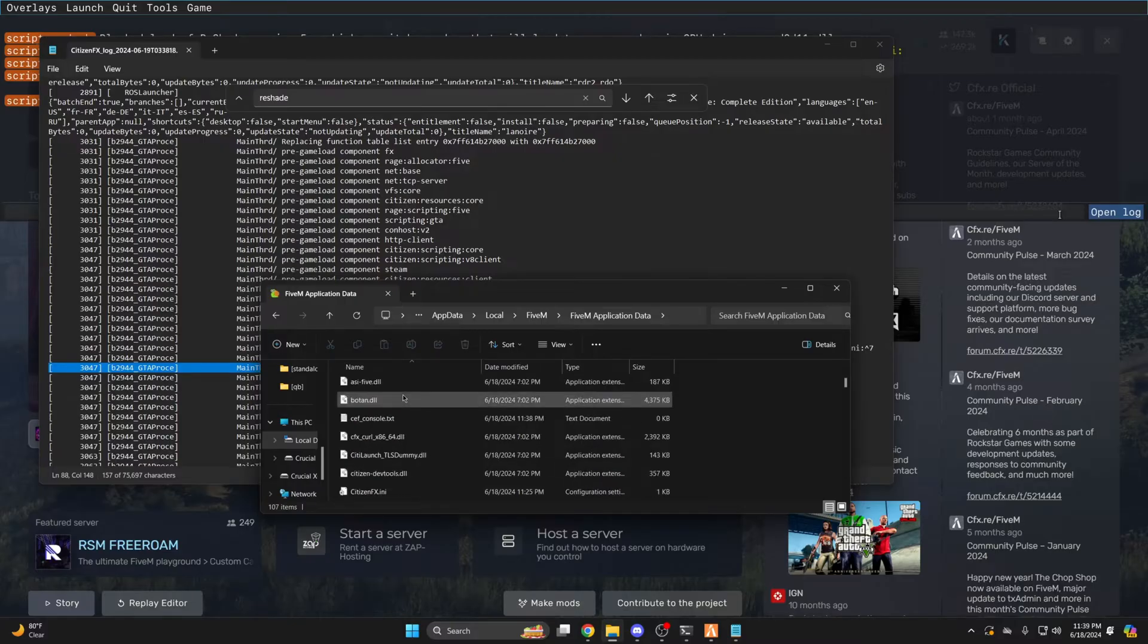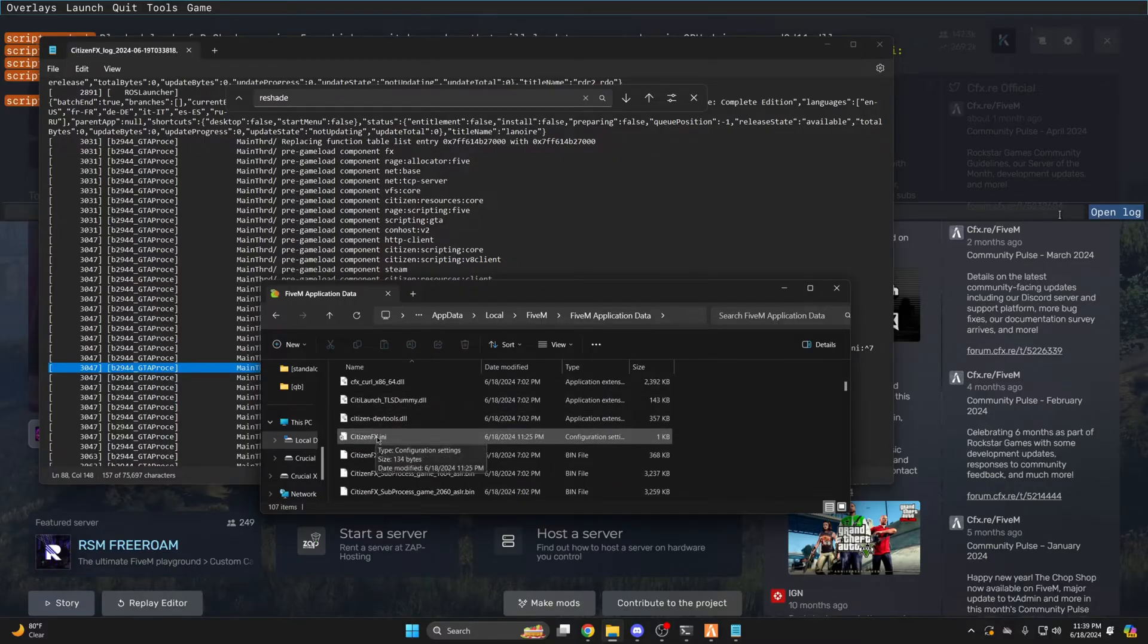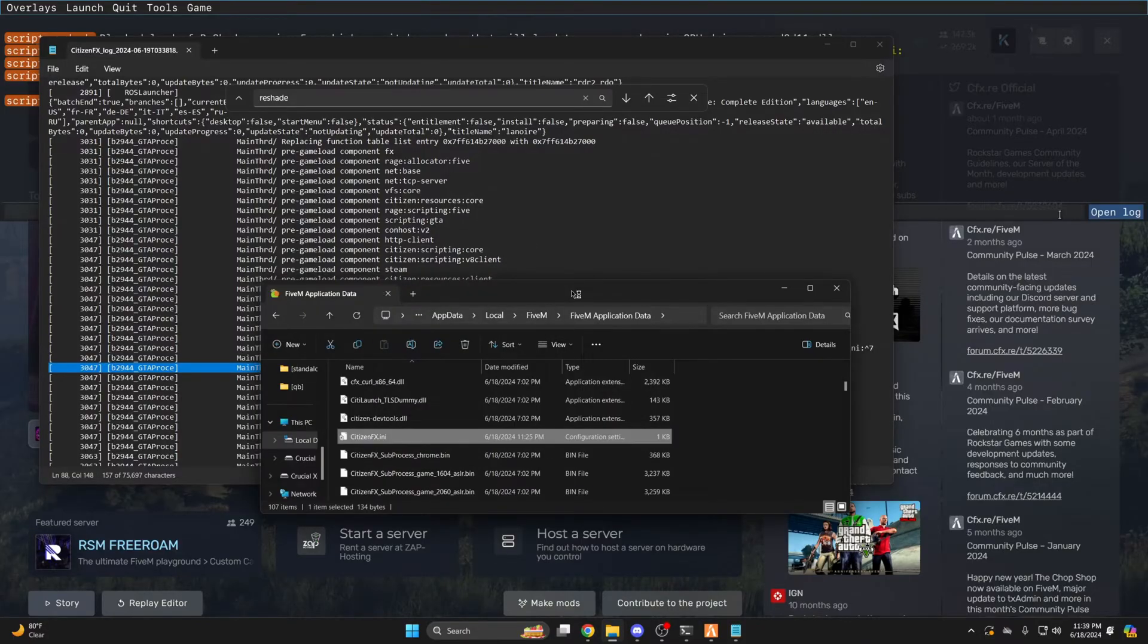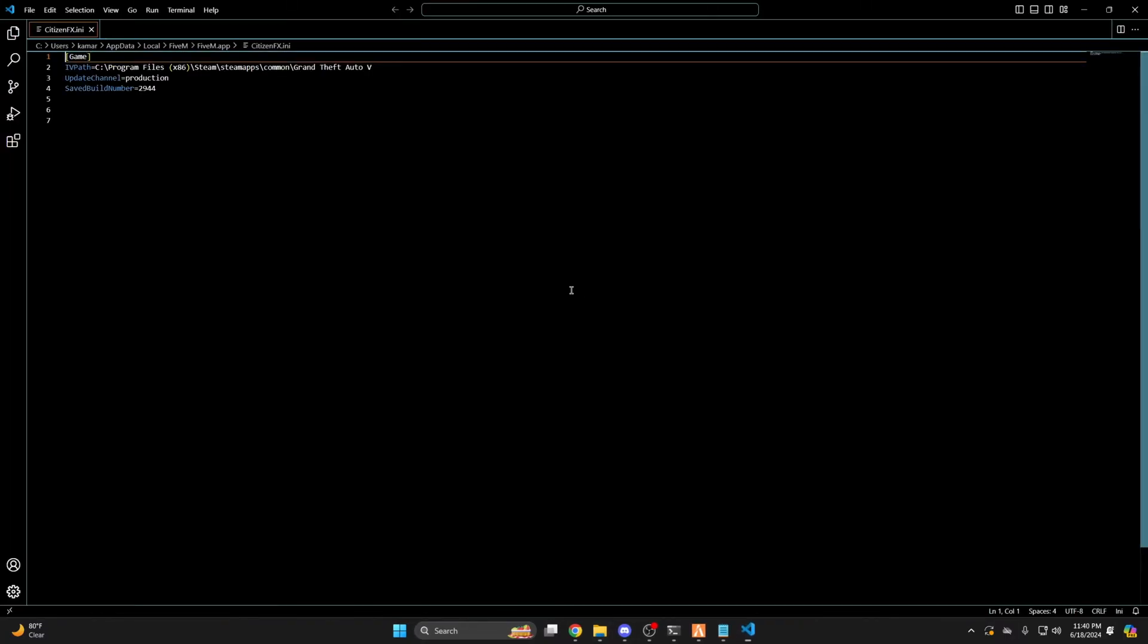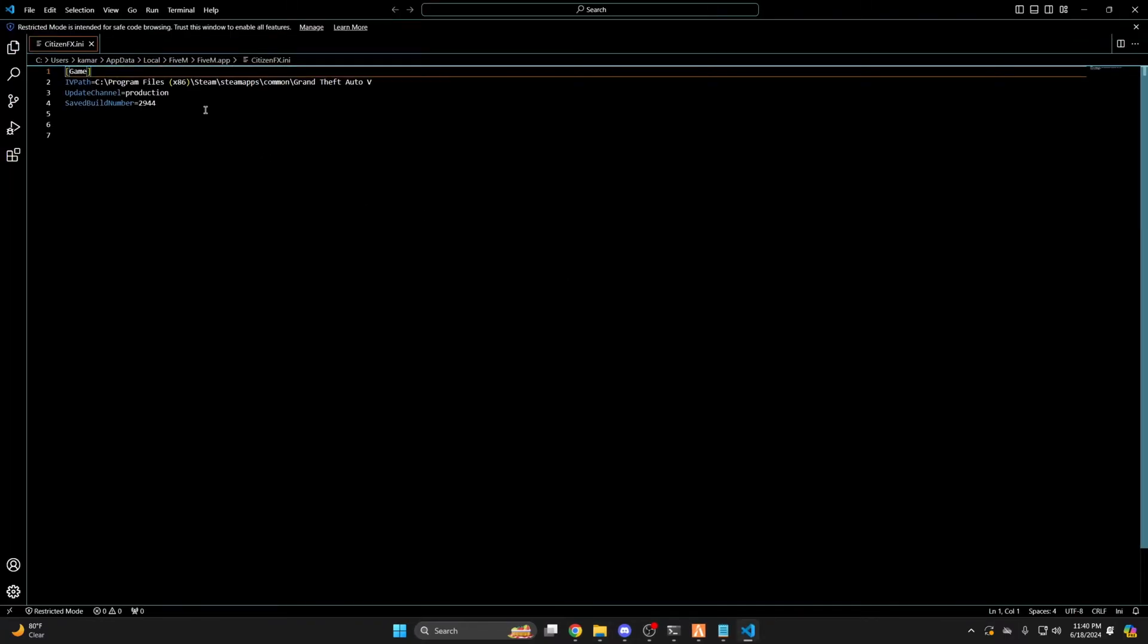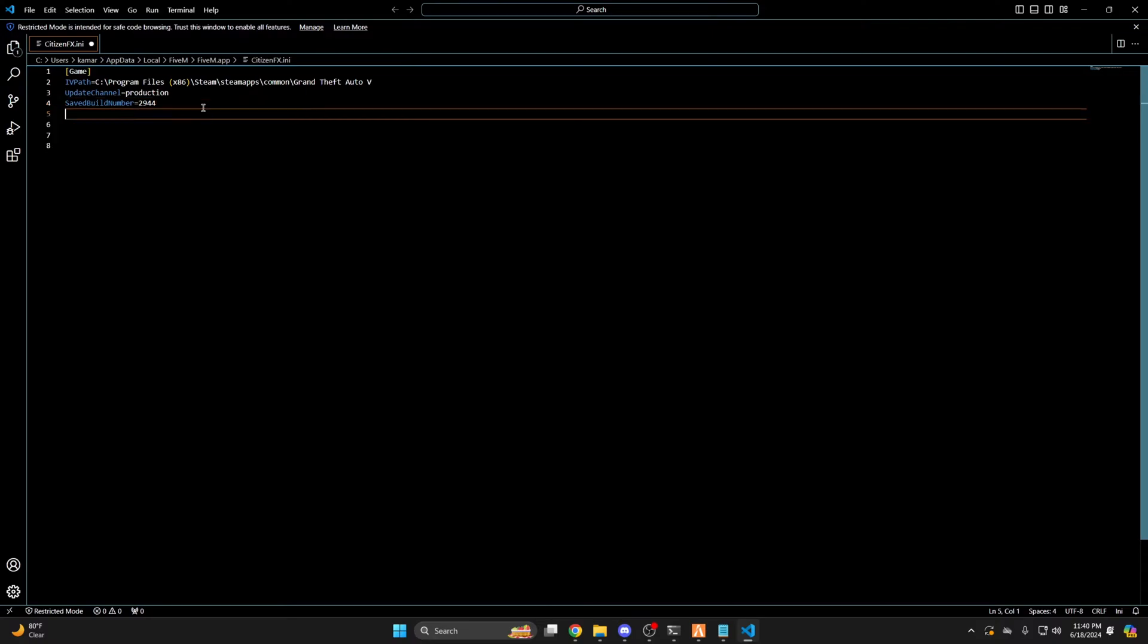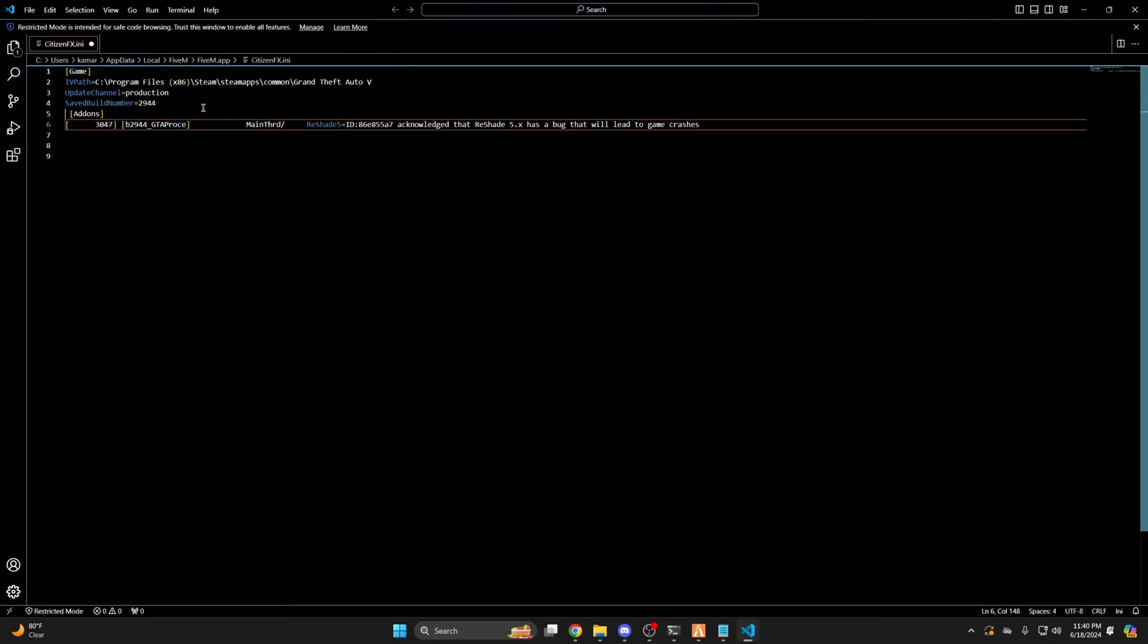Once you're in there, scroll down until you see the citizen FX.ini, then open this up. Once you're in there, paste what you copied and remove this part here.